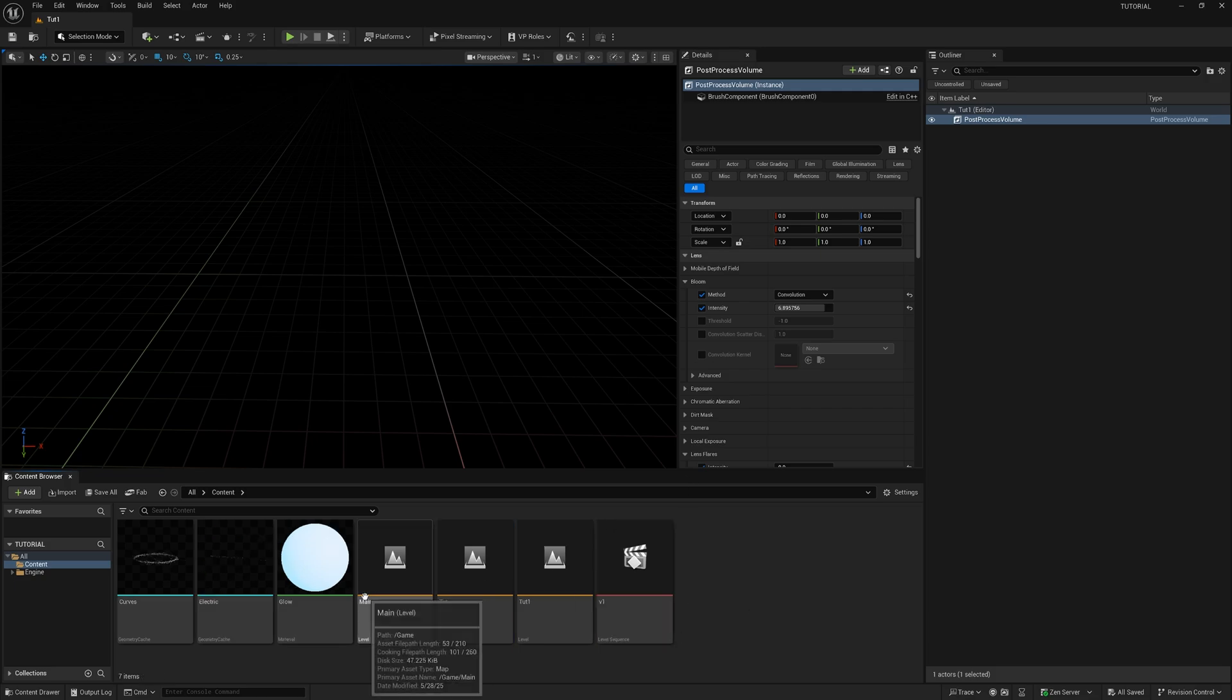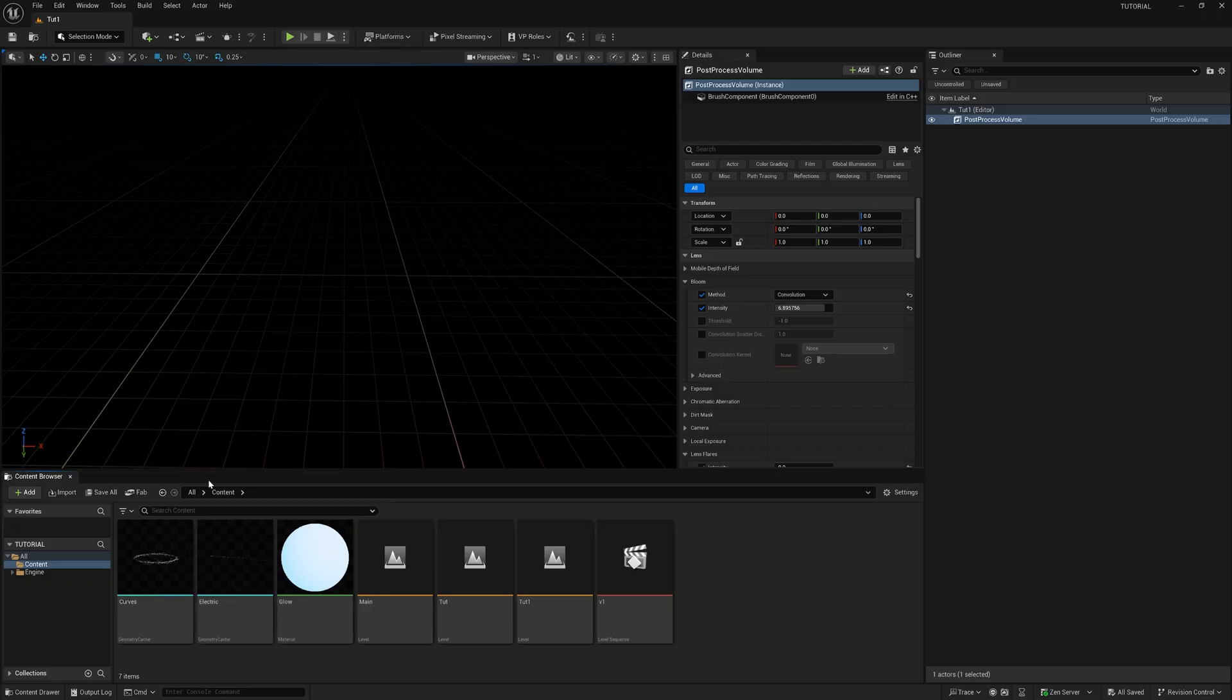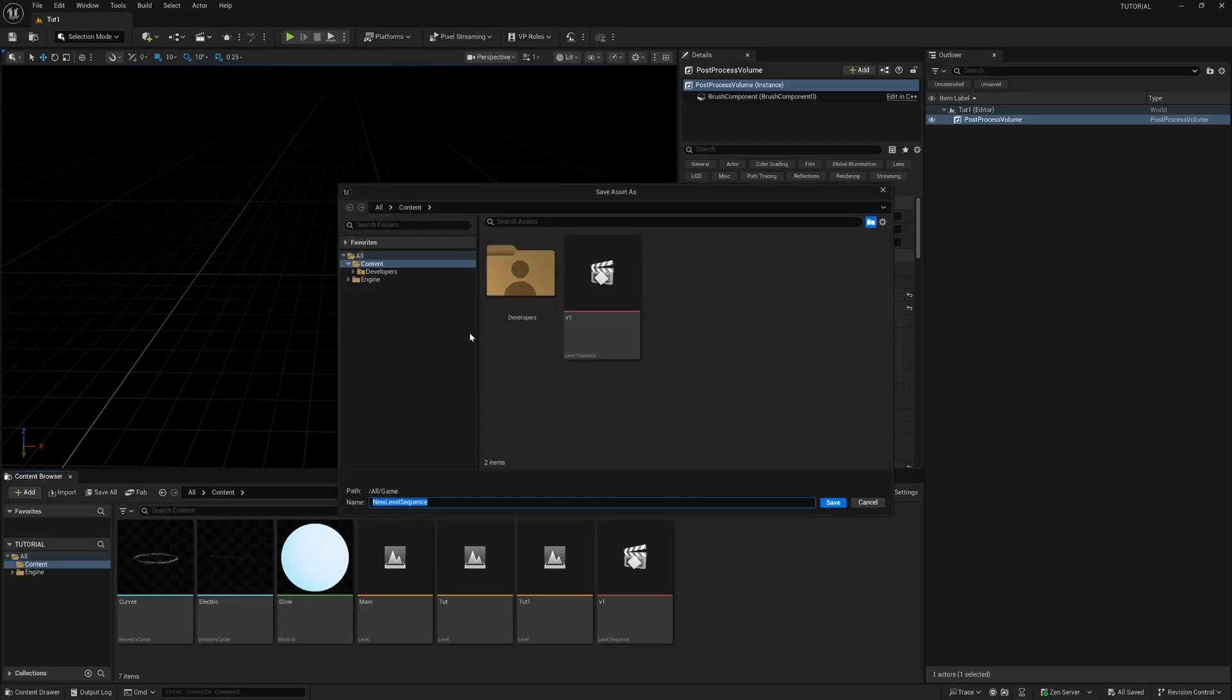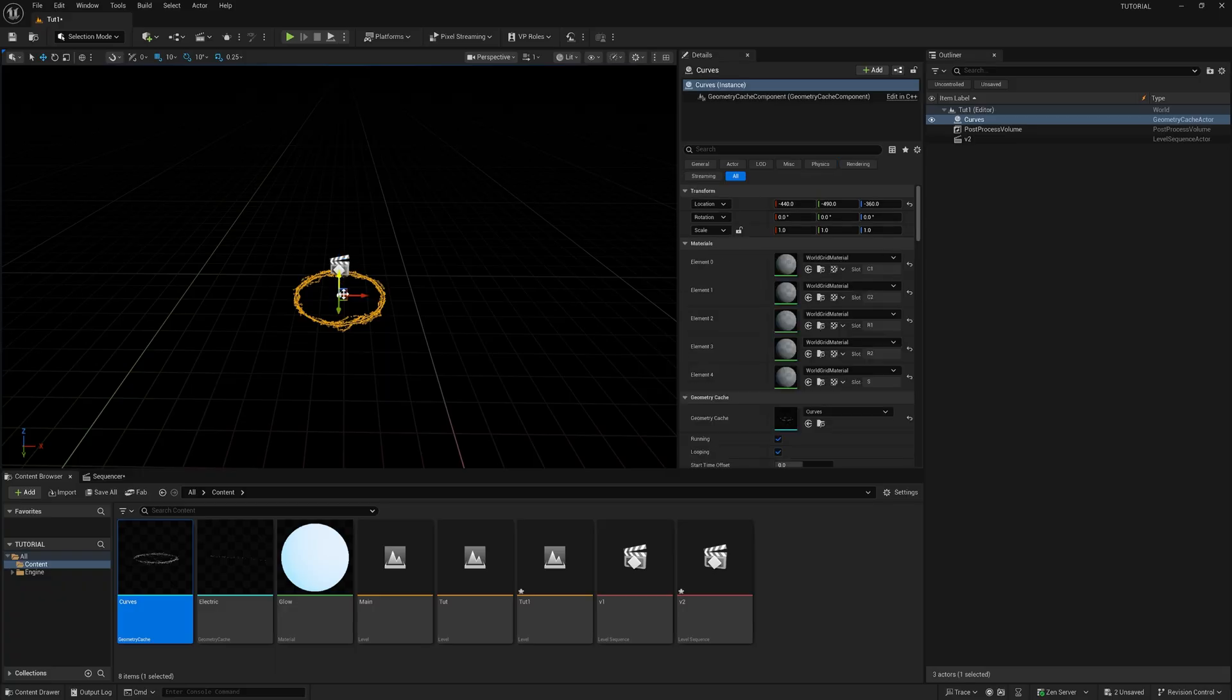Now we have our alembic file in here, we just called it curves. What I'm going to do now is come up here, I'm going to make another level sequence. Just name this one version two. So now we have our new sequencer. I'm just going to take this curves alembic file, drag it into my viewport. I'm going to zero everything out. And then from there, I'm just going to take this glow material we made before and put this into all of our material slots like so.